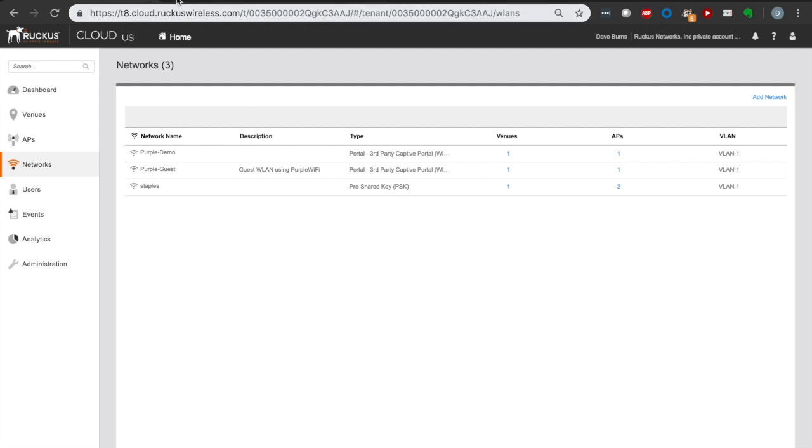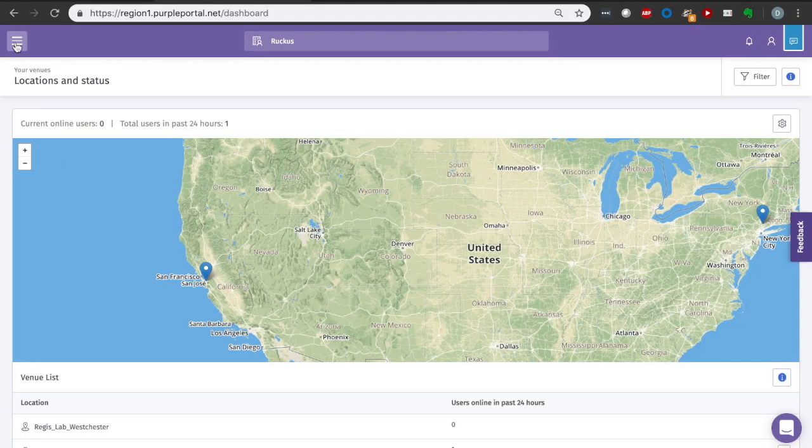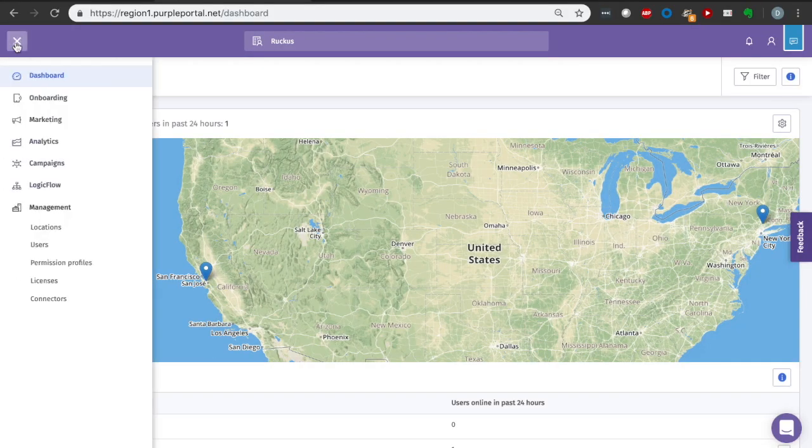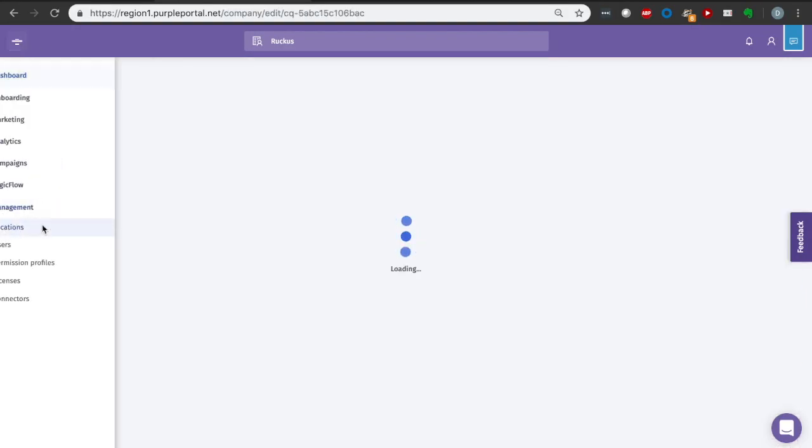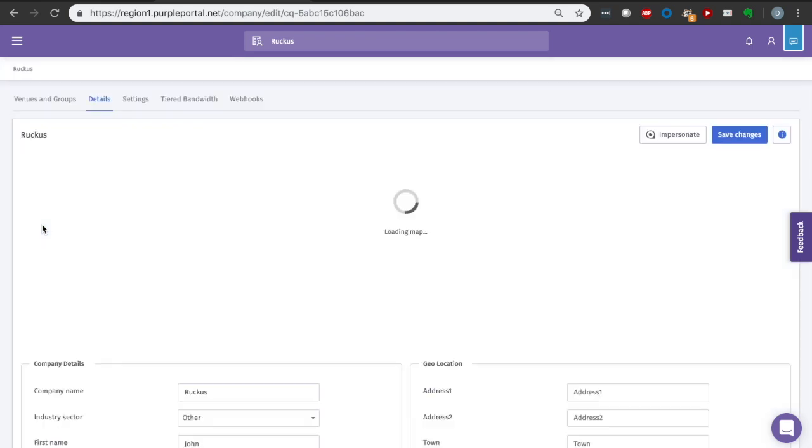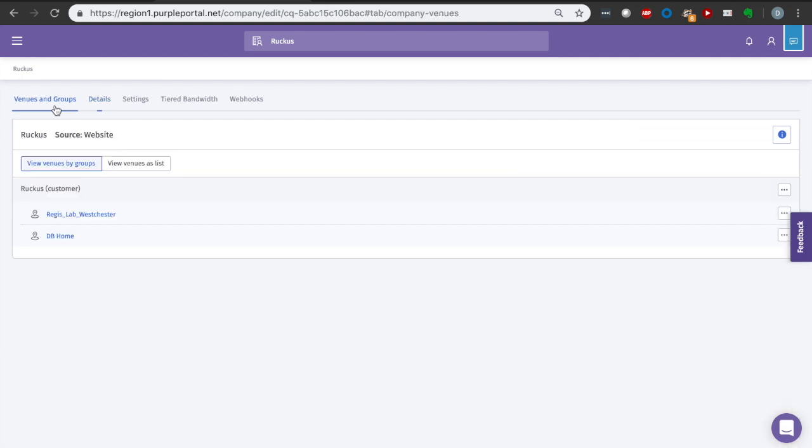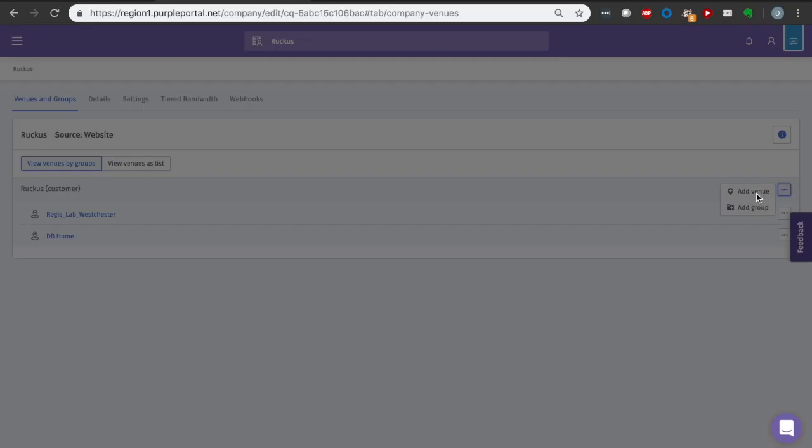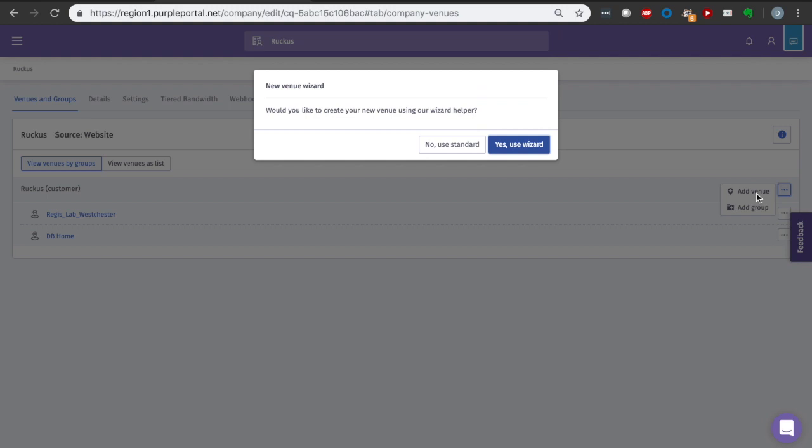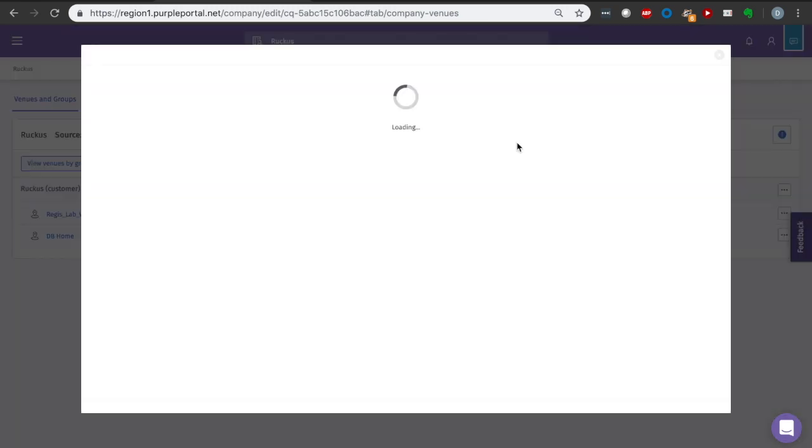As you recall, we already have our purple dashboard open on our other tab. So we're going to swing over to that. I'm going to go to Management, Locations, because I'm going to be creating a new venue where we're going to broadcast this WLAN. We select Venues and Groups. As the customer, I'm going to add a new venue. And here we can select to use the wizard, which is really going to make this a lot easier.